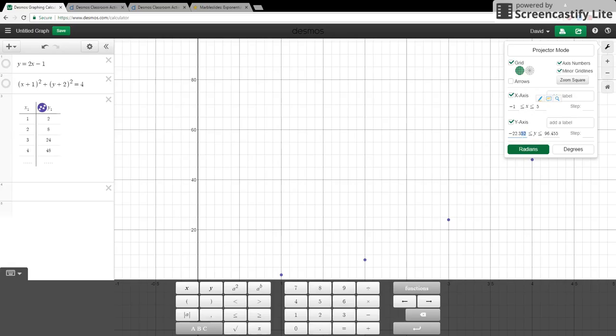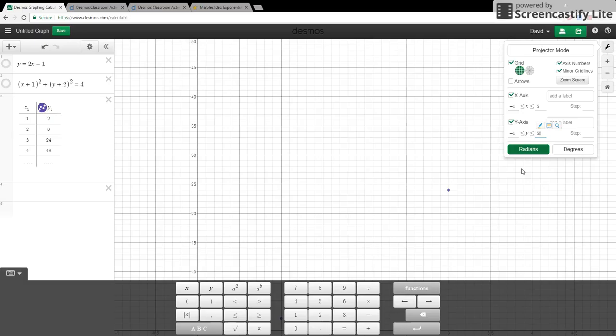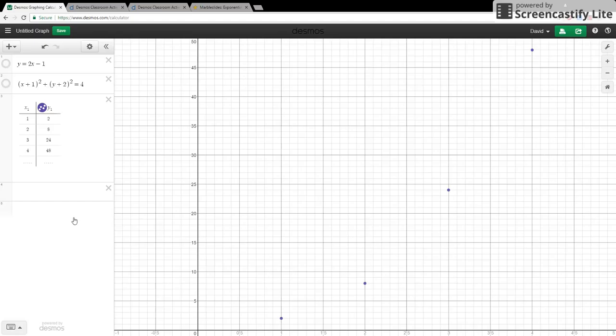We can do something similar for our y-axis as well. We just want enough to see the bottom of the line, and from there we don't need to go all the way up to 96. We can just start up at say 50. From there we get a nicer view of what we have.